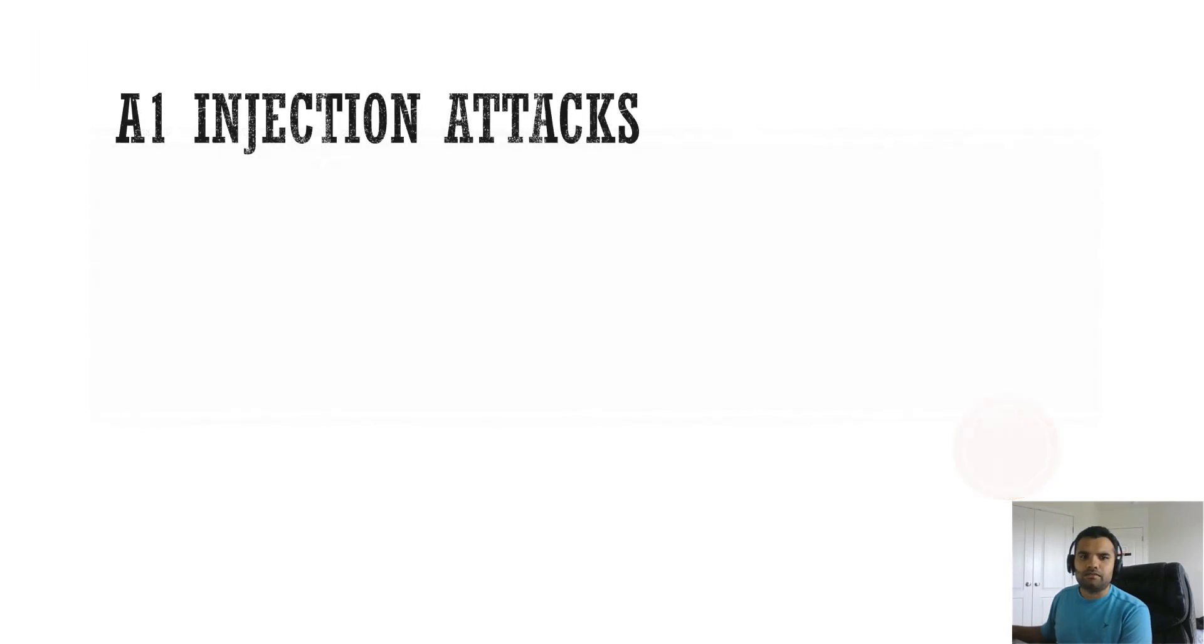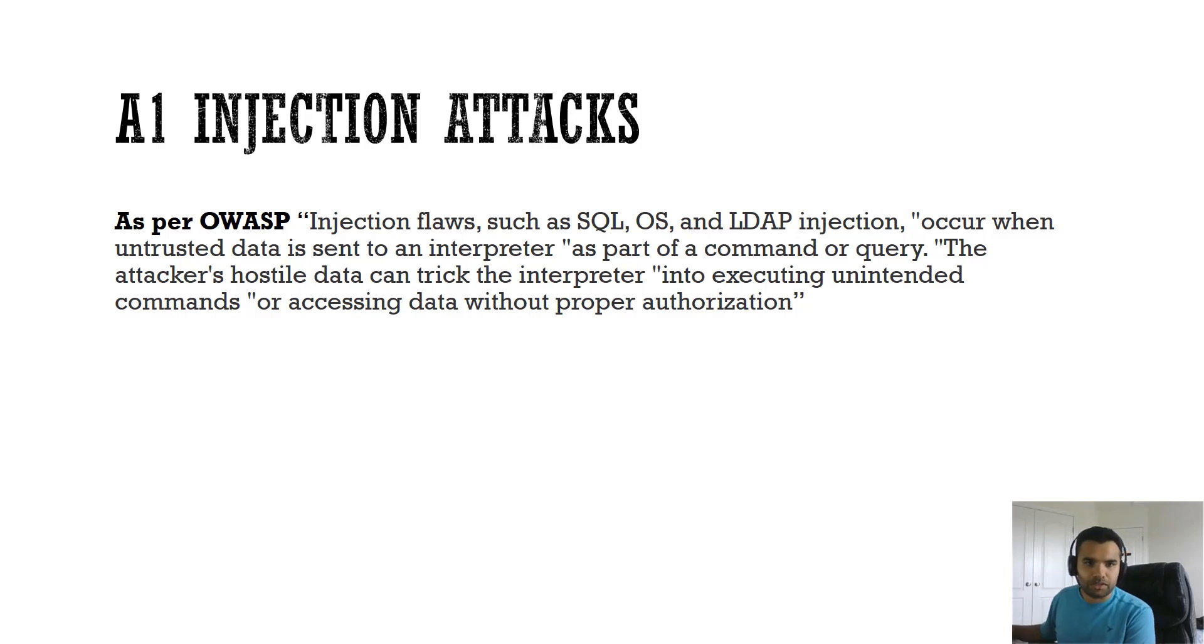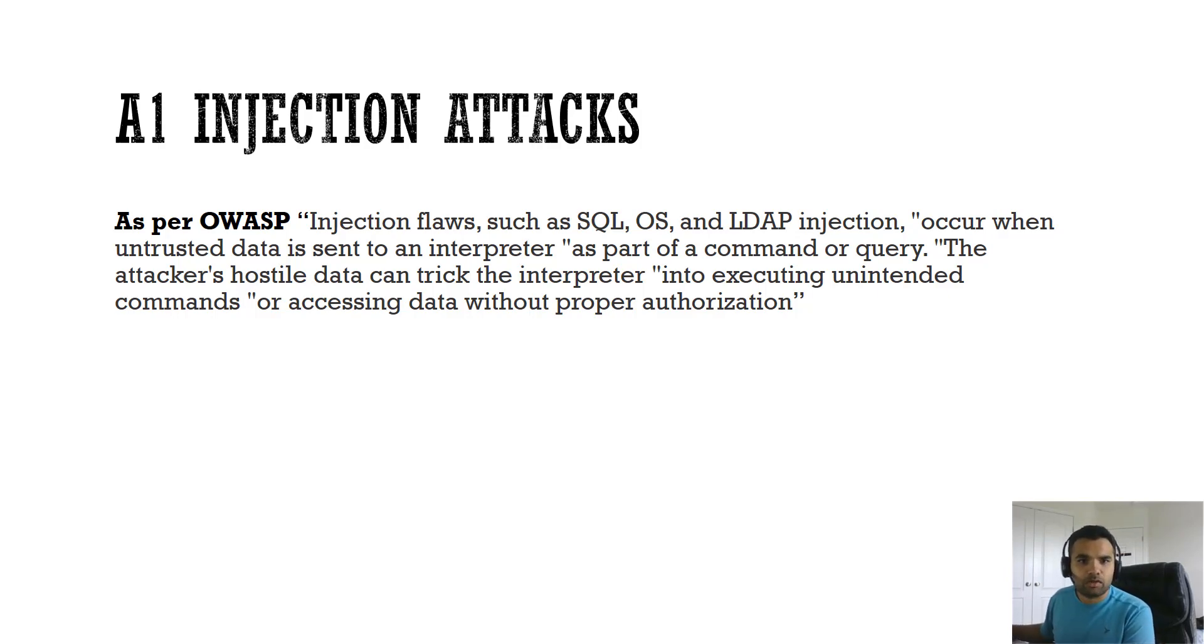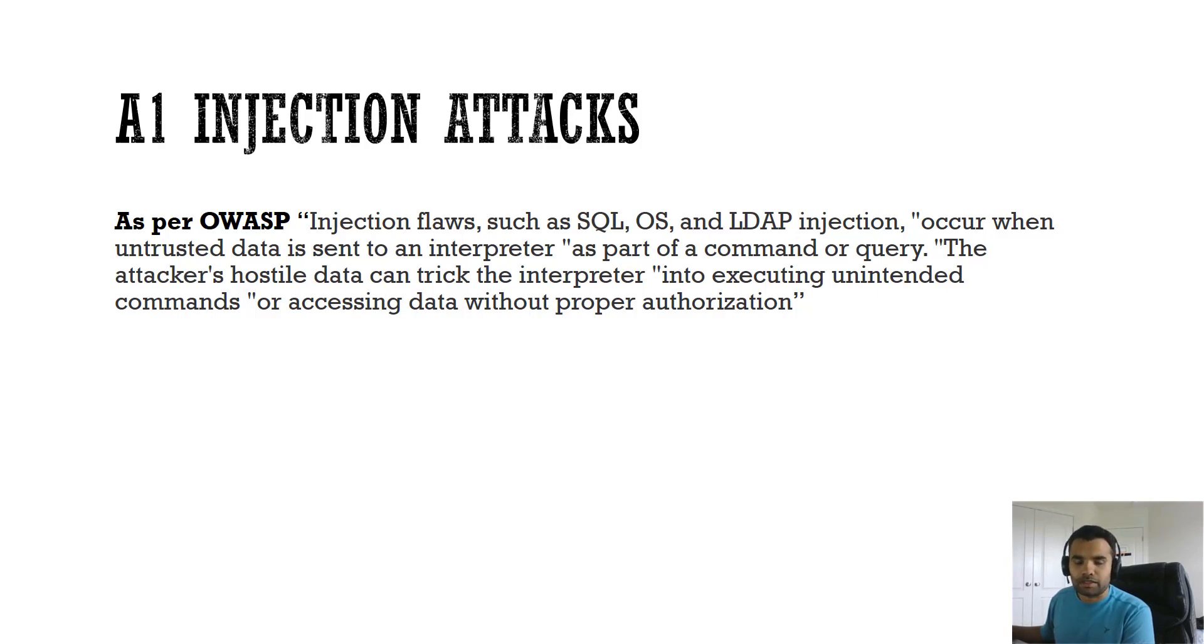Let's see in the description what's the OWASP injection attack as per the OWASP definition. It's an injection flaw such as SQL, OS, and LDAP injection occurs when untrusted data is sent to an interpreter as part of a command or query. The attacker's hostile data can trick the interpreter into executing unintended commands or accessing data without proper authorization.